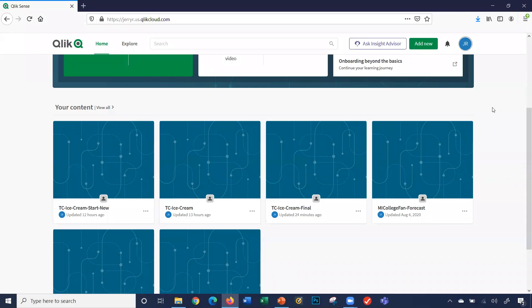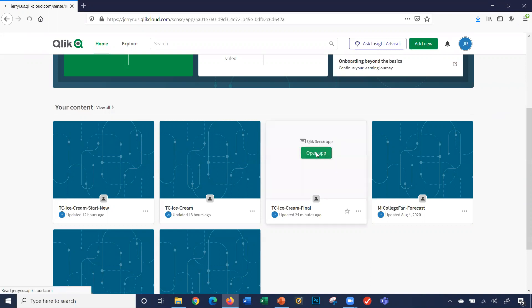Hi, this video will demonstrate how to use the filtering feature in your Qlik Sense app. I'm going to go ahead and open up my Qlik Sense app.